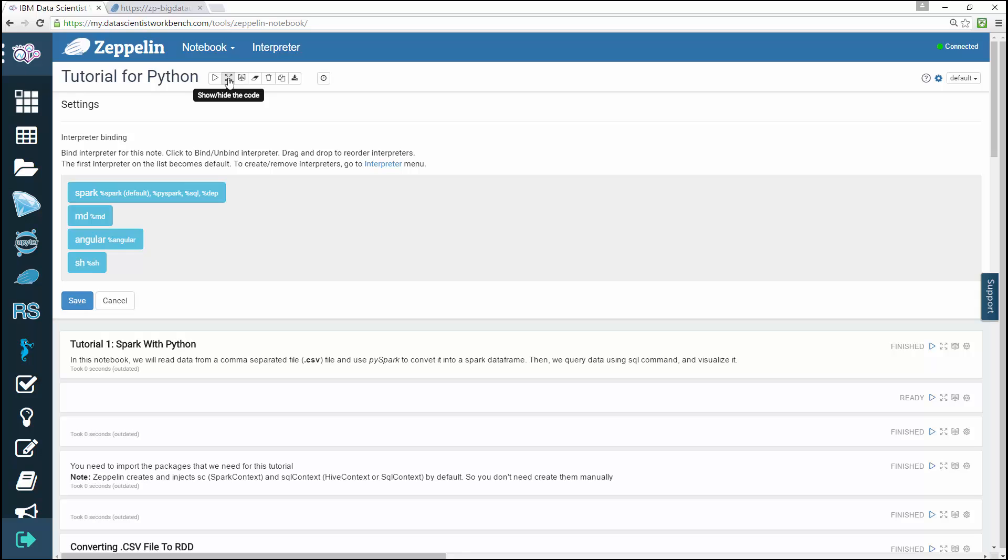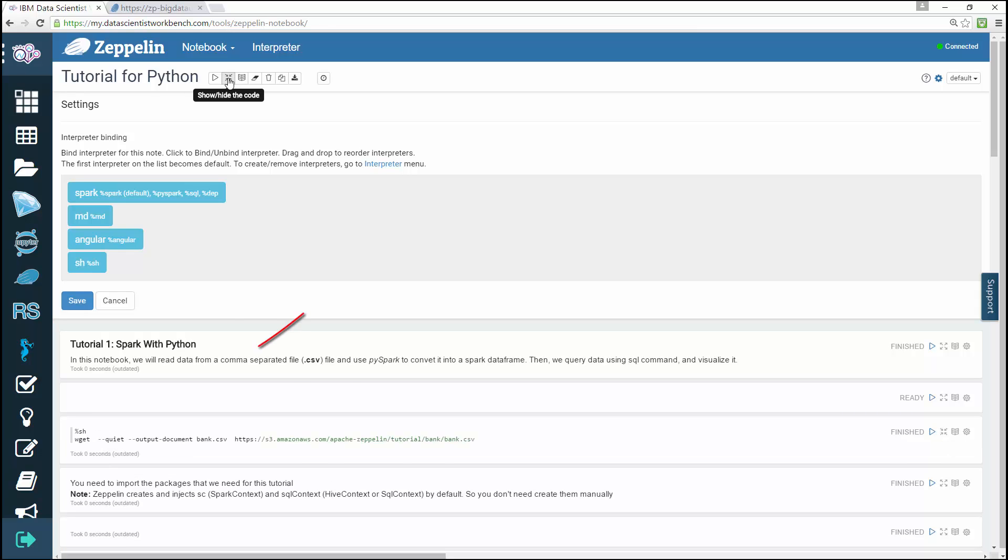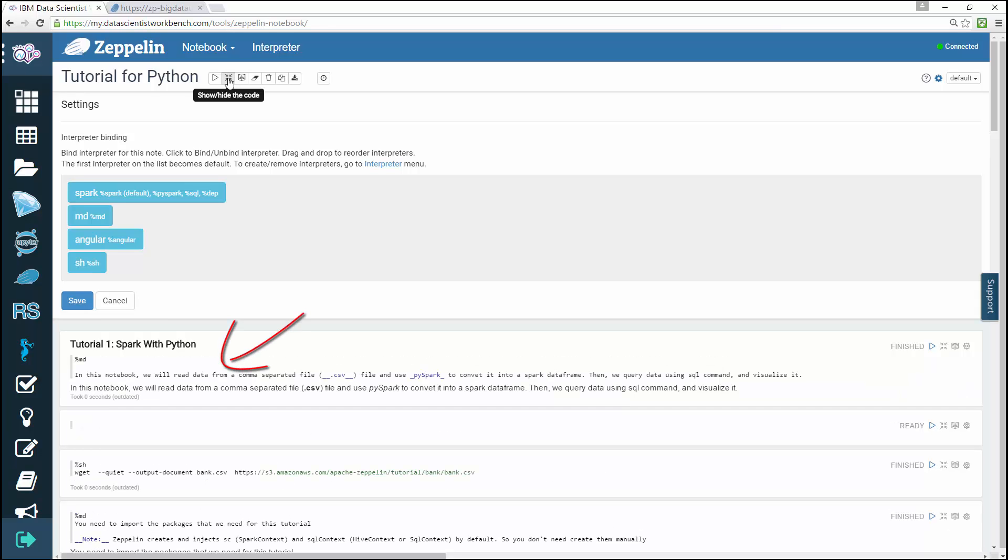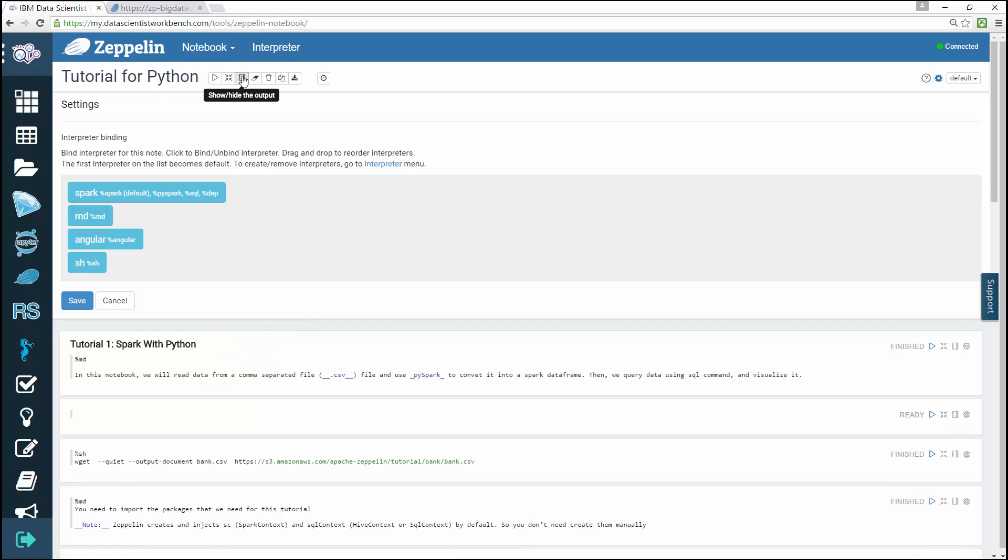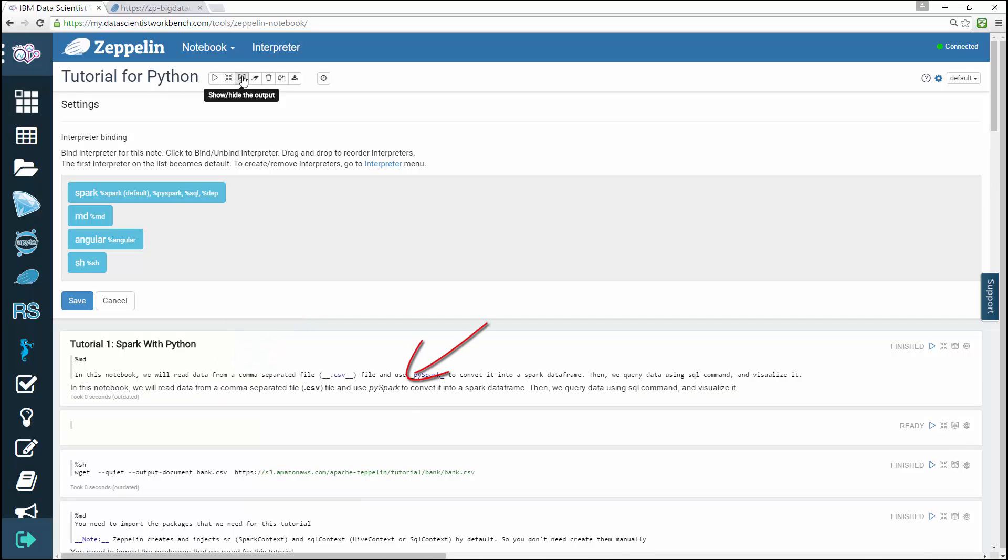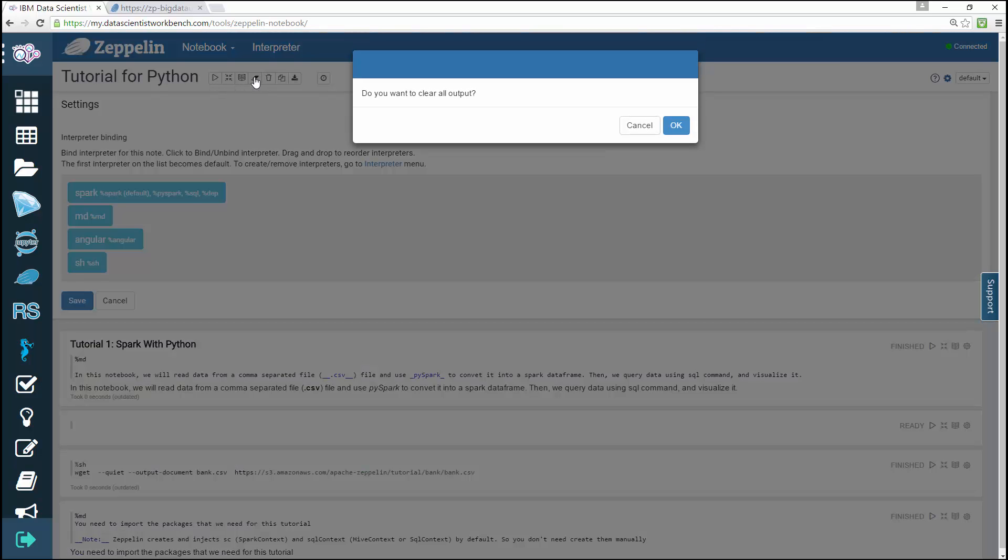Hide or show code section of all paragraphs, hide or show results section of all paragraphs, clear the results section of all paragraphs.